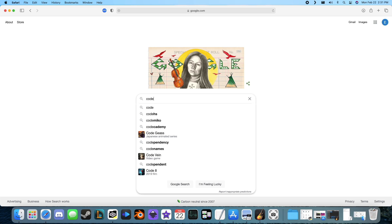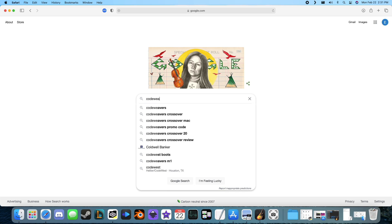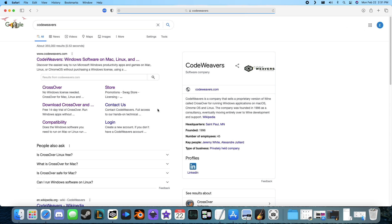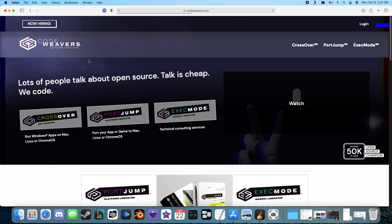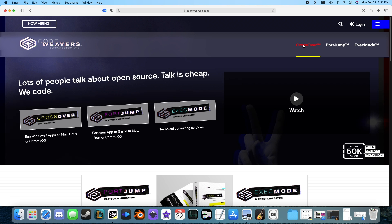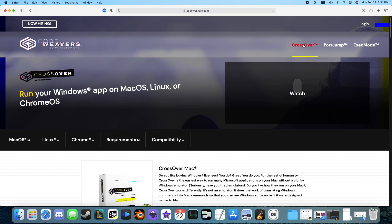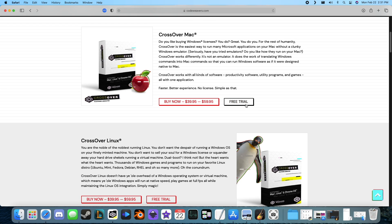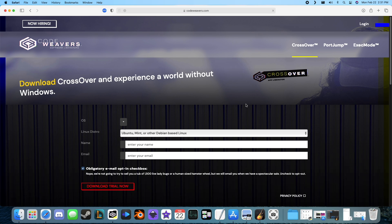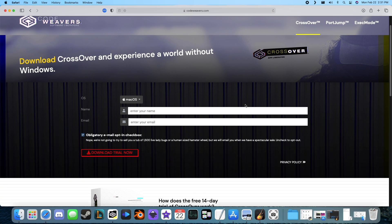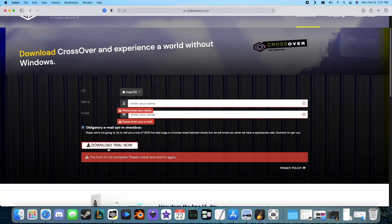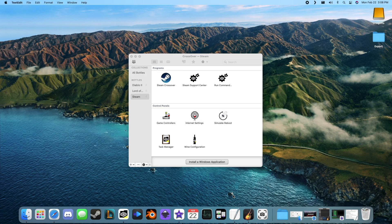The first step to getting Temtem up and running on your M1 Mac is to install CrossOver. Let's head over to CodeWeavers.com. From here, we'll click on the word CrossOver, scroll down until we see the free trial button, and click it. Enter your name and email address, then click the download trial now button.